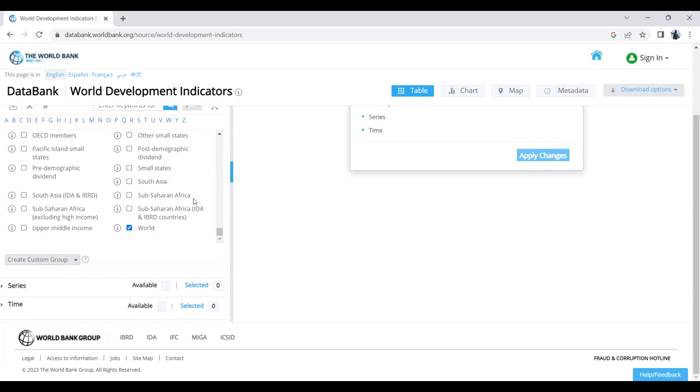If you want to go country by country, you can select Bangladesh, India, Pakistan, Sri Lanka, Afghanistan, Iran, and other countries at the same time.